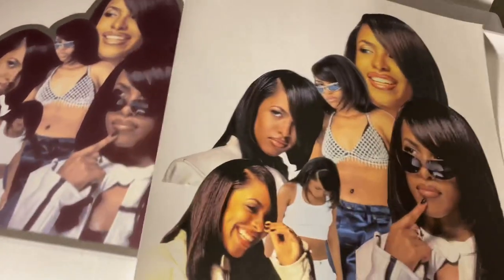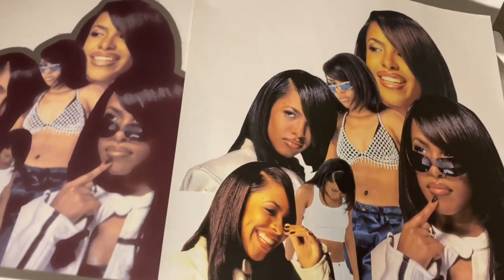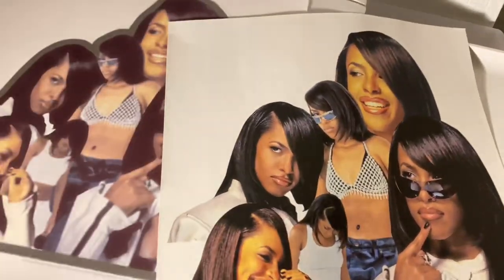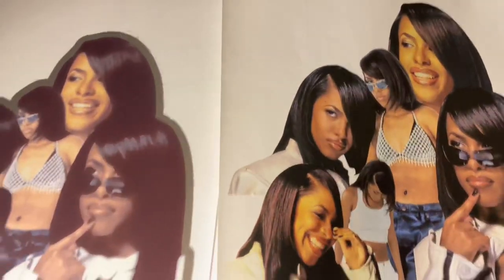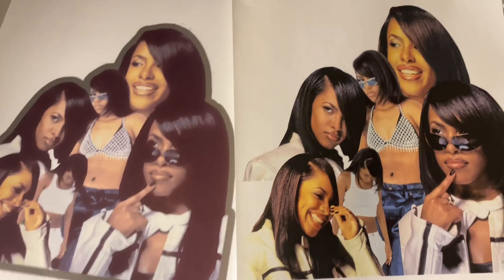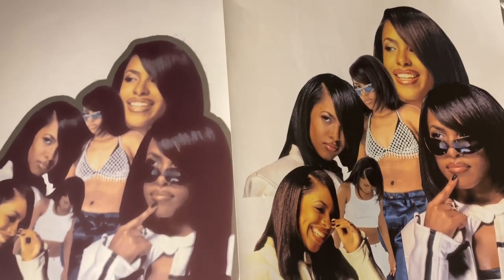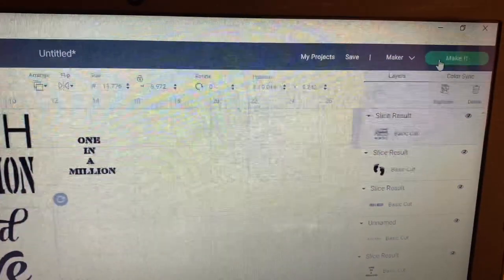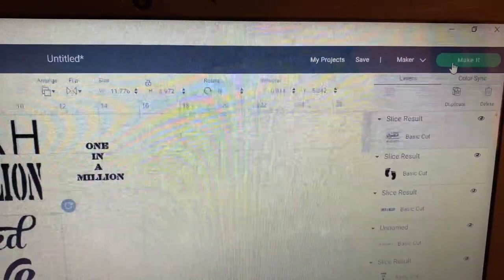As you can see with this one it's definitely not as nice as the one on the right. After you're done printing, go back to design space.